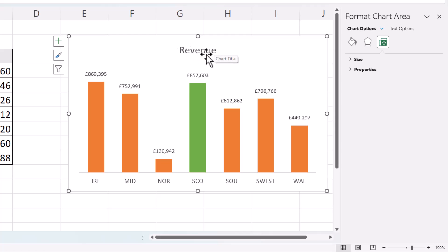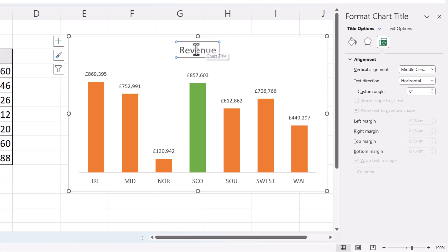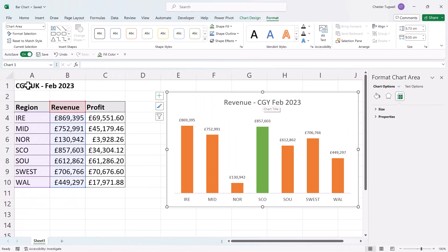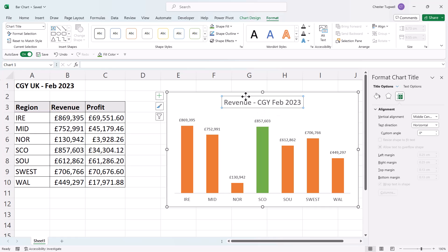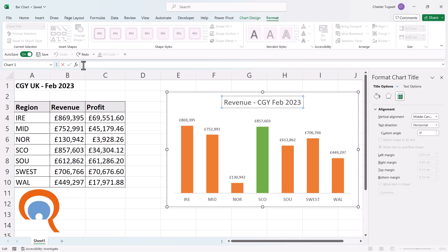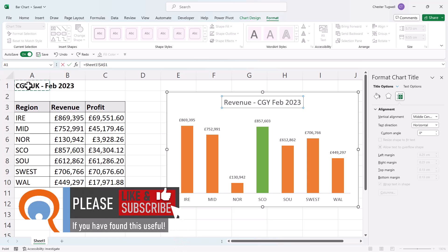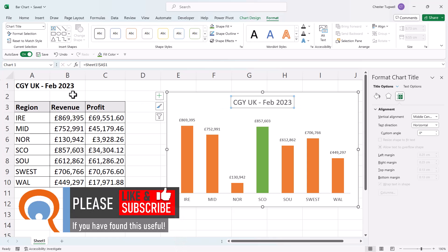For the chart title, you can type whatever you like into the title box. But another option is to link the chart title to a cell in your worksheet. To do that, select the chart title, go up to the formula bar, type an equals sign, and then click the cell that contains your title. Press Enter and that title will then appear in the chart.